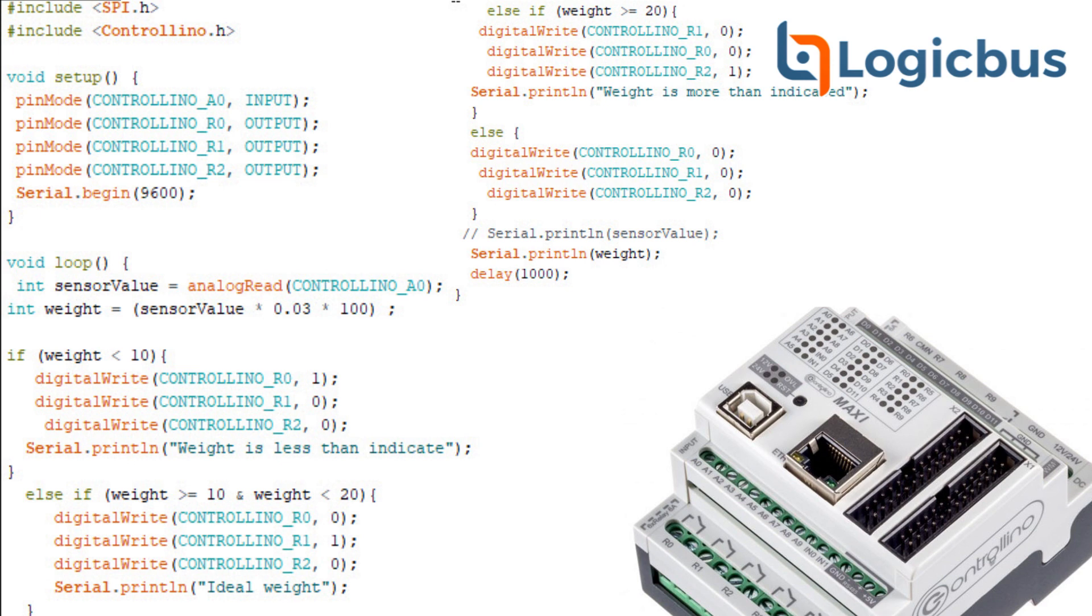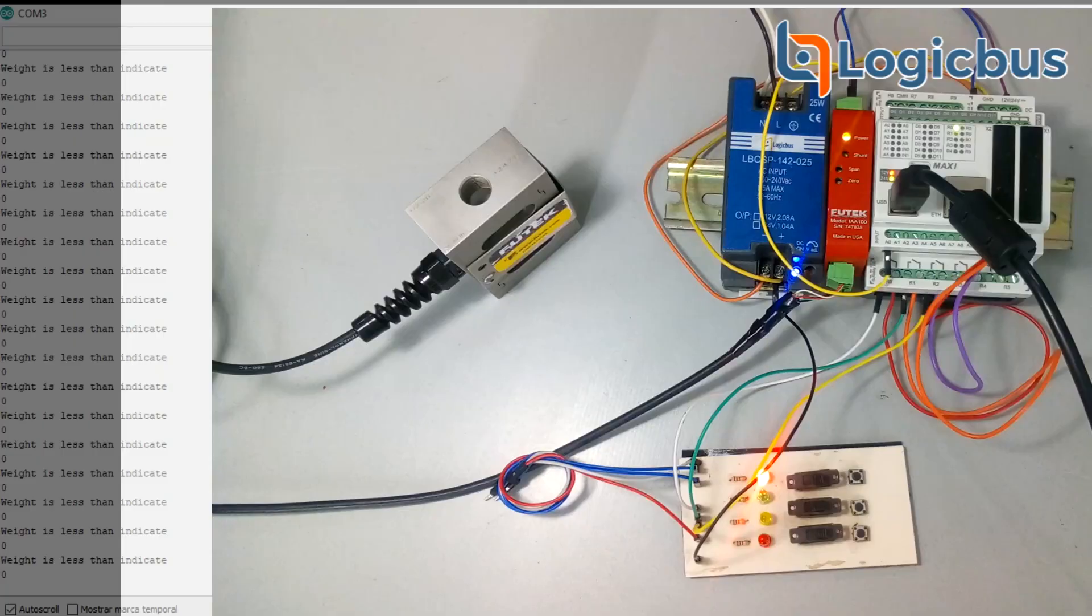Finally, it will print the variable weight on the screen within one second delay.